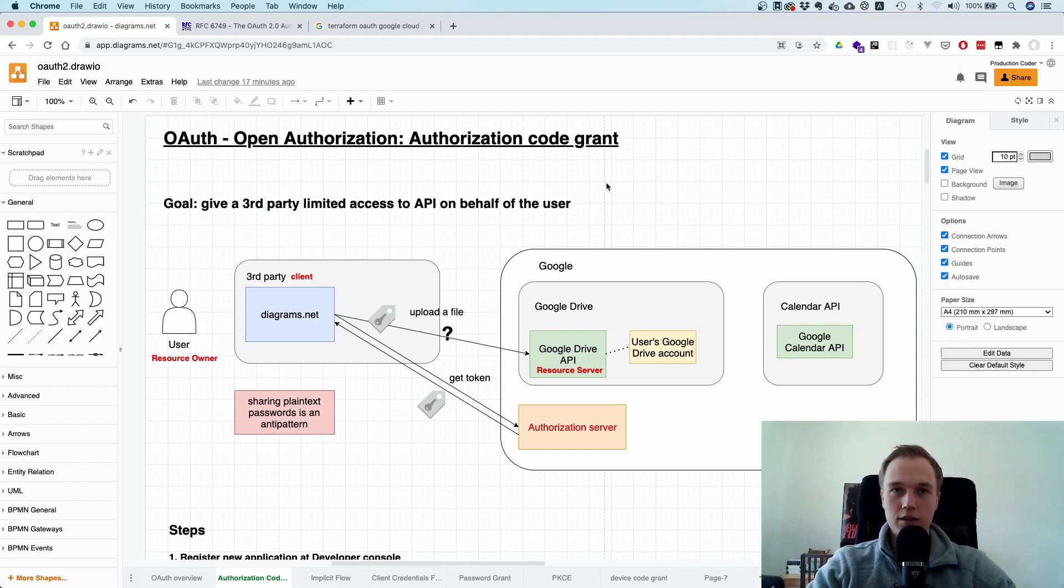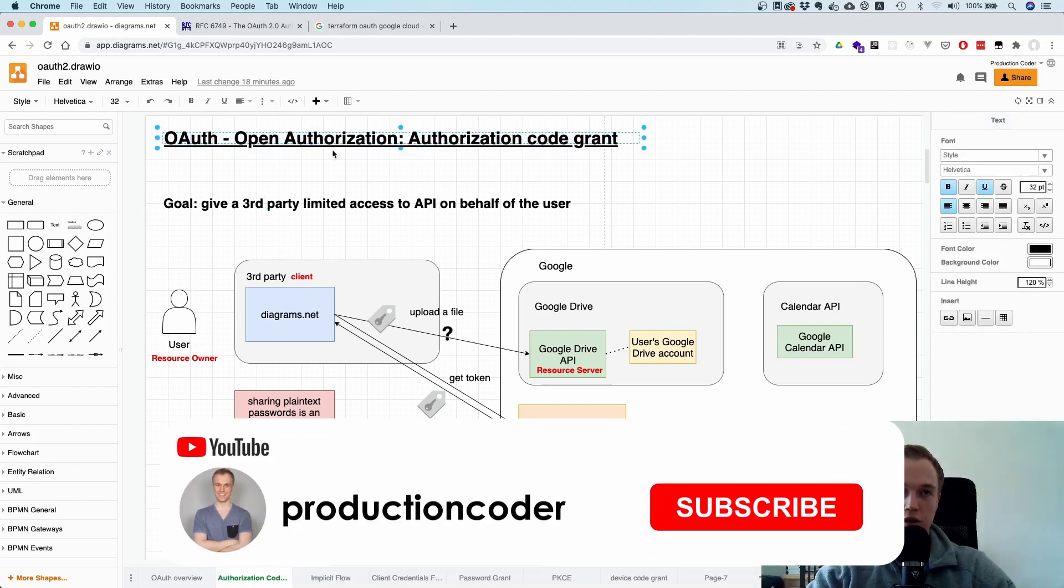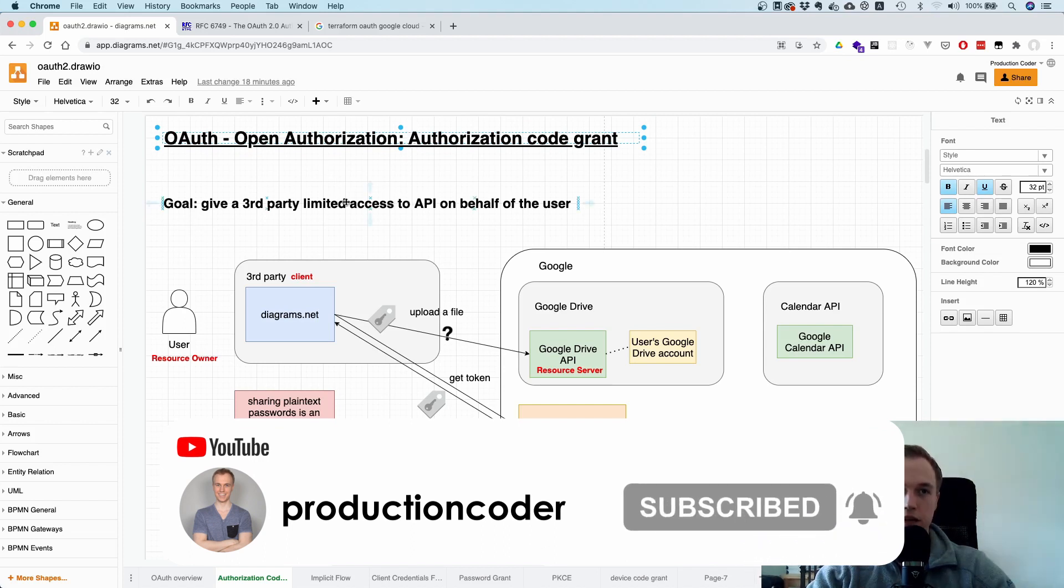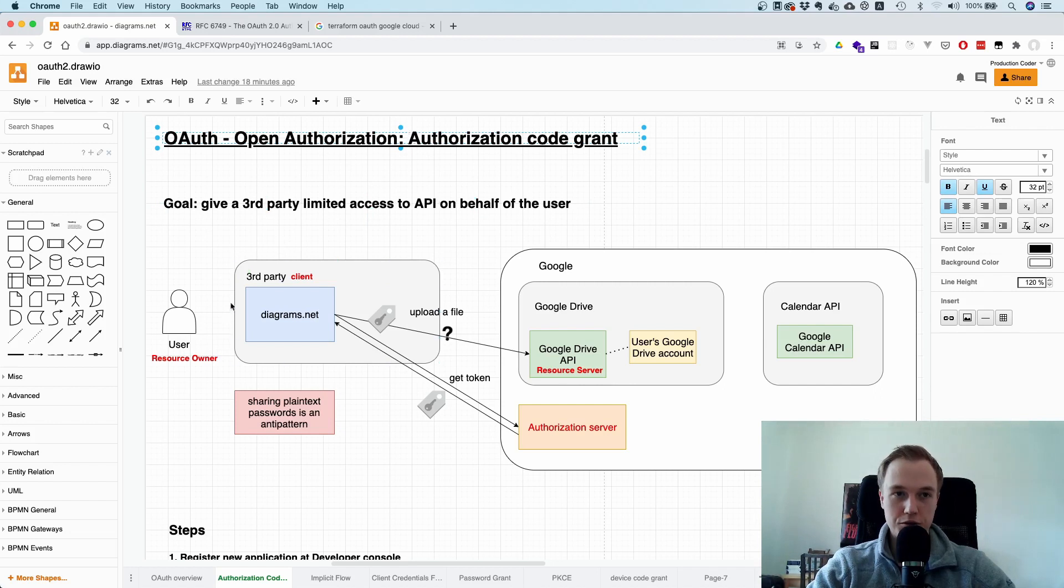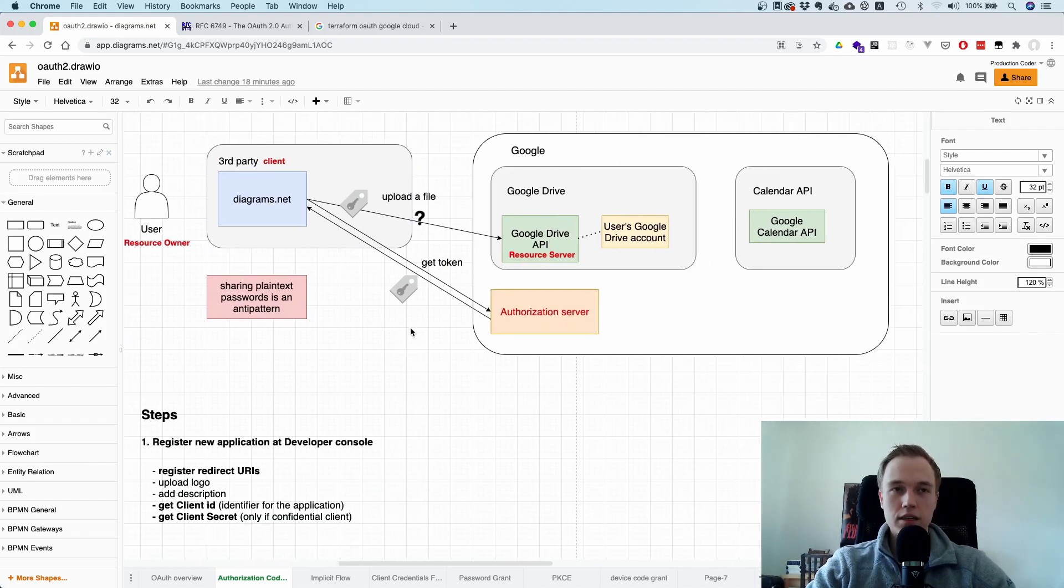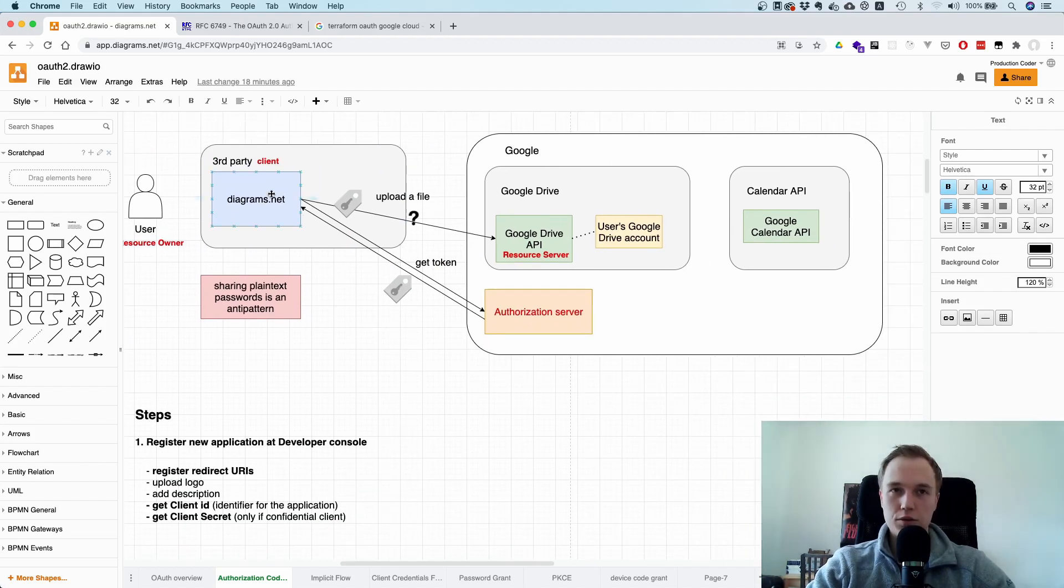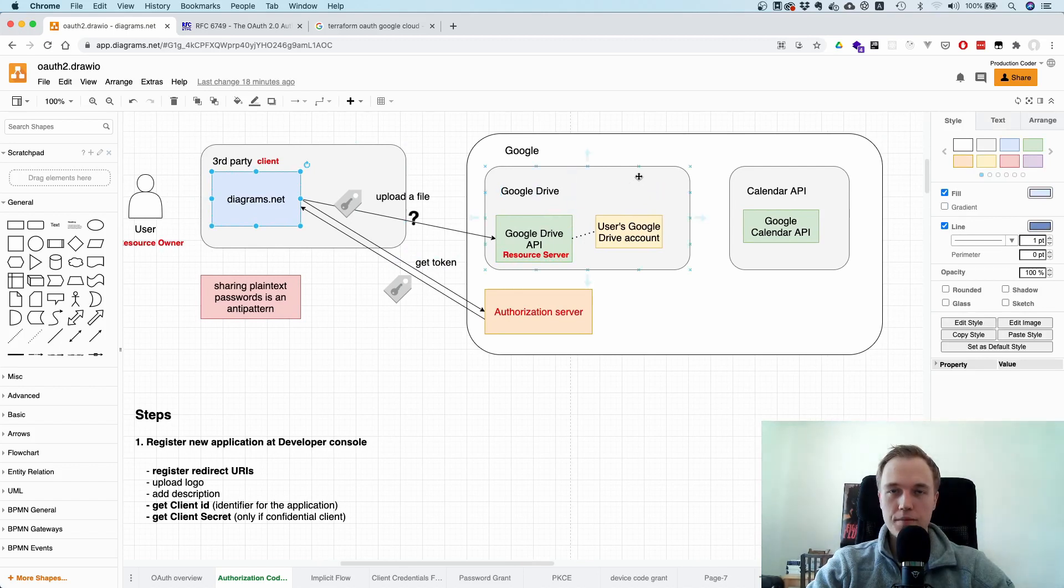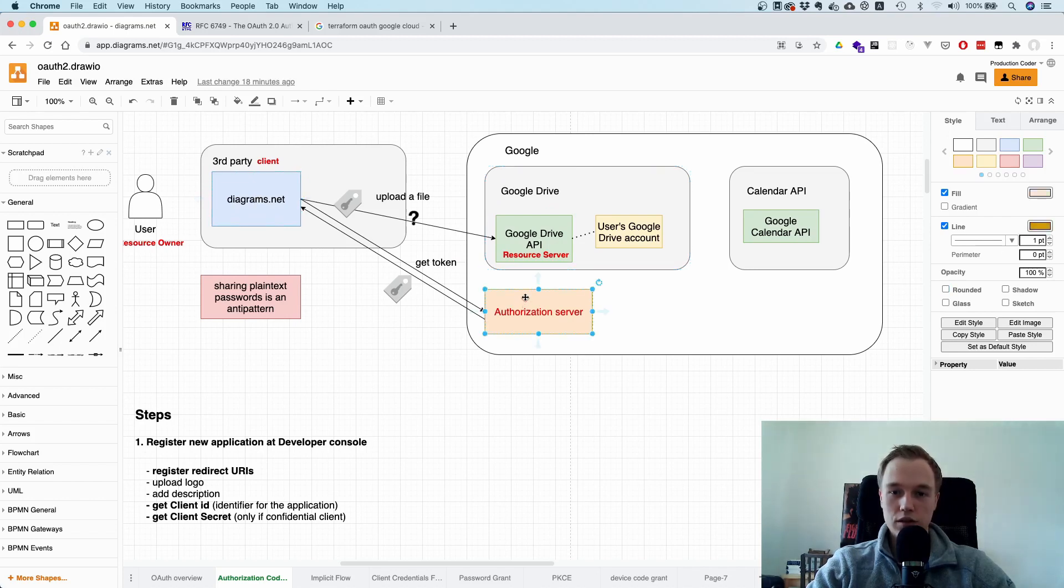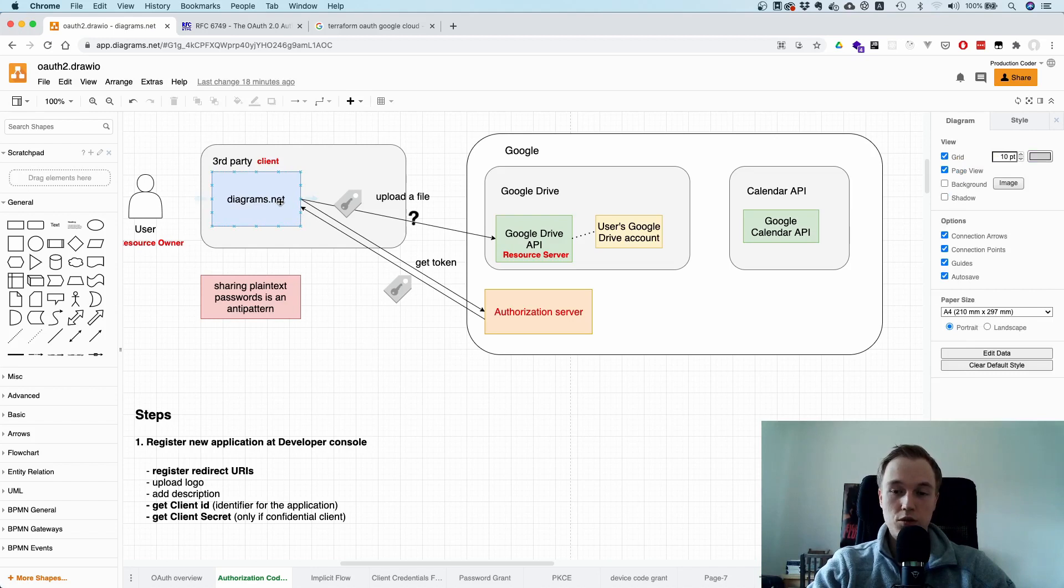And this authorization code flow targets the first use case we talked about, which is giving a third-party application limited access on behalf of a user. So the idea here is that we have a third-party application. It wants to access this API, but we don't want to share the credentials. And the idea here is that OAuth introduces an authorization server, which issues tokens. And with this token, this application can get limited access to this API.